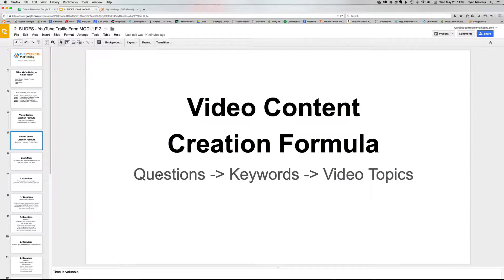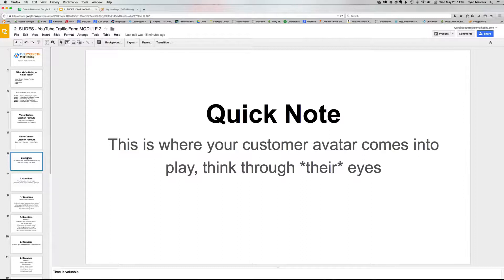The formula goes like this: we take questions, extract keywords from those questions, and then use the auto-suggest tool inside of YouTube to turn those into video topics. This is where it's important — you all filled out a form with some information about your customer avatar, because we want to think through their eyes when we're going through this process and using this formula.